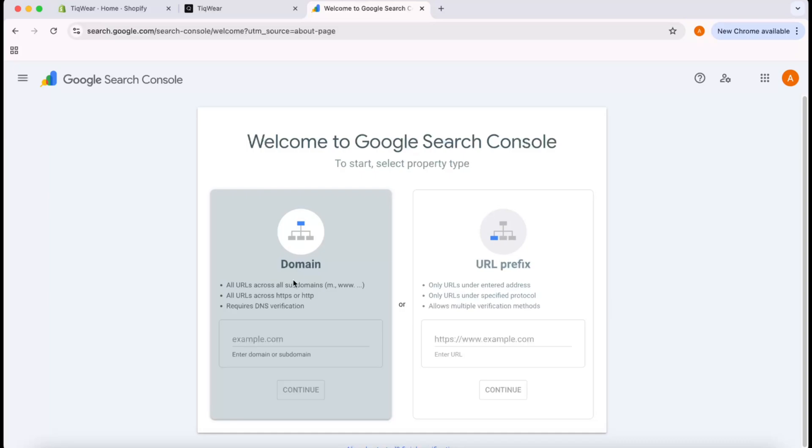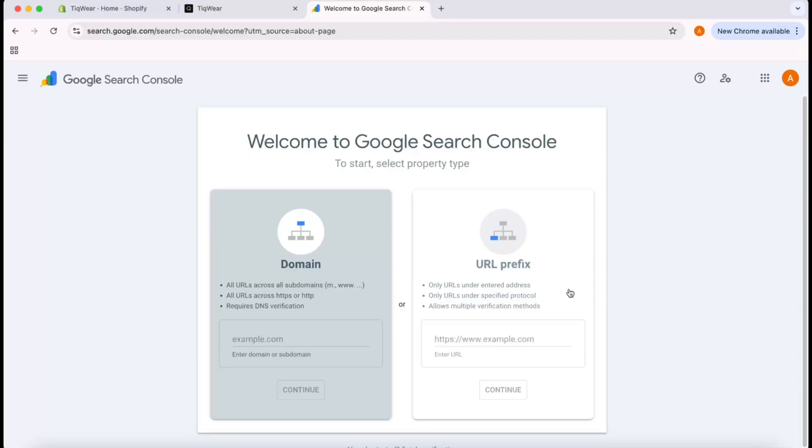We have two options to do that: one is to make changes on the domain control panel, and the other is to make changes on the website backend. Let me show you both of the ways so you can go through whatever you want.